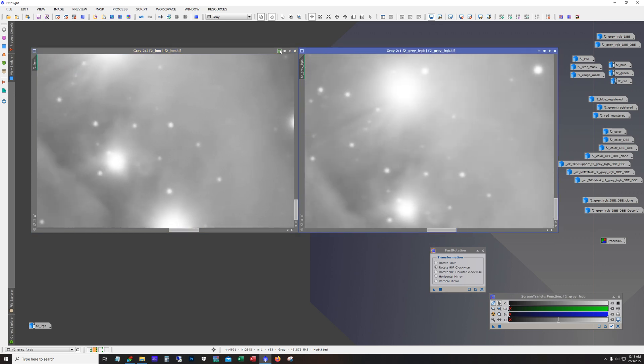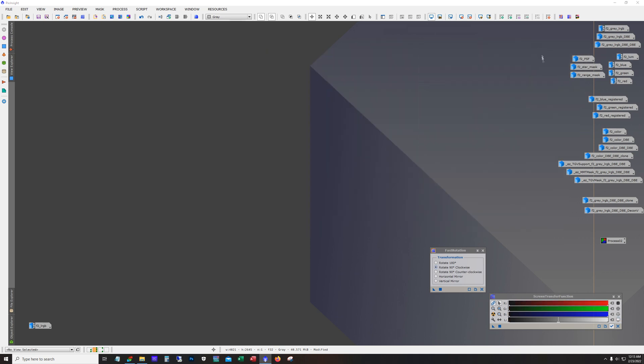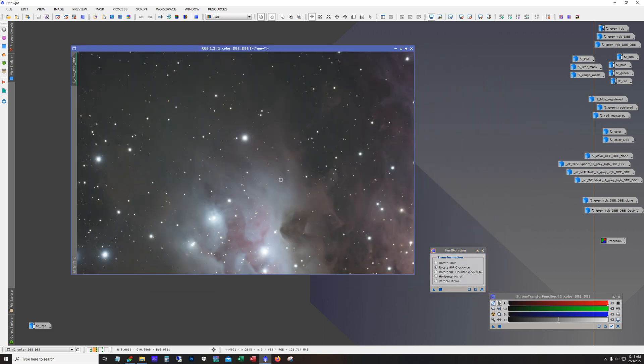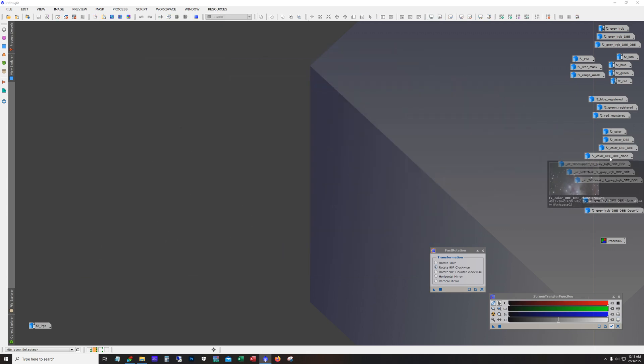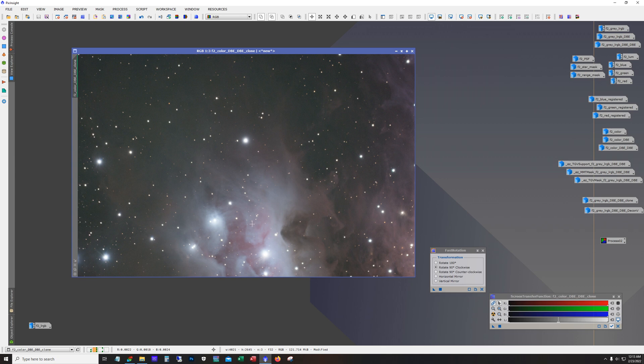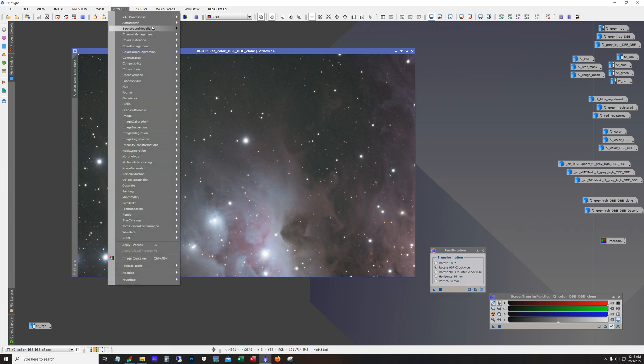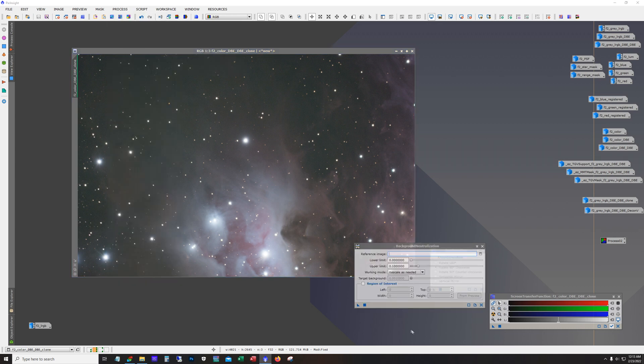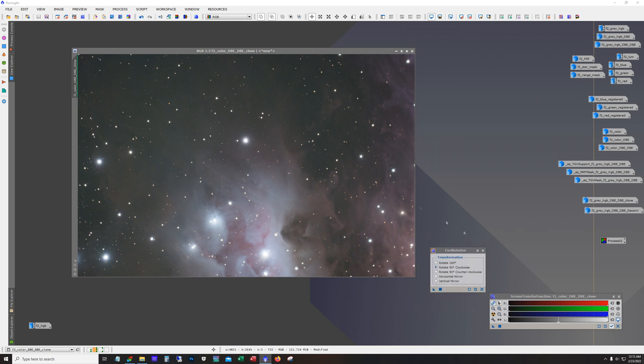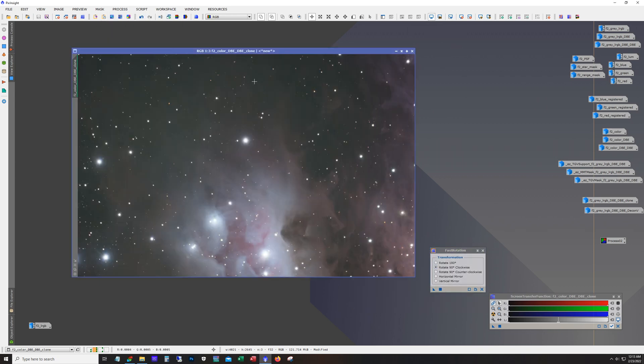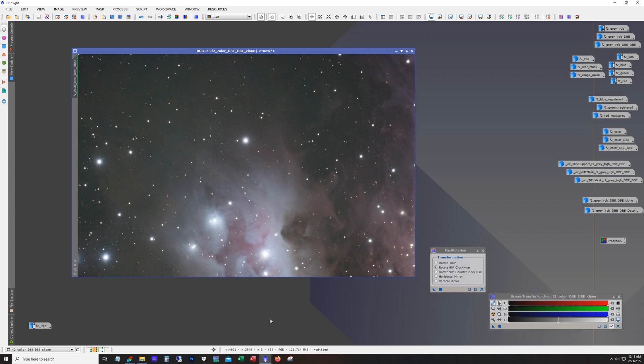Alright so let me walk you through the color first. Right so we got color here, it is with dynamic background extraction on it and here's where I did color calibration. And all I did for color calibration is I just use the background neutralization and I didn't do any settings. I just dropped it on there and then I did the same for color calibration. So the reason I do this is because you want to have both panels color calibrated, dynamic background extraction, and even a stretch applied before doing the gradient merge mosaic.